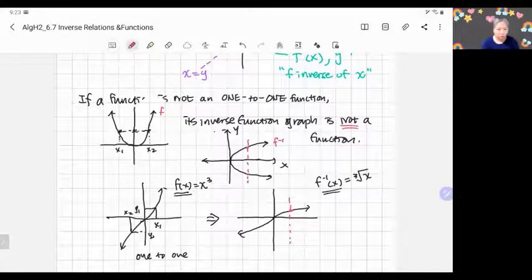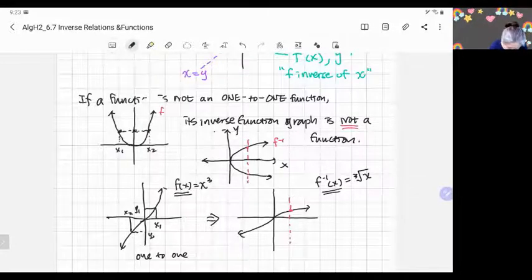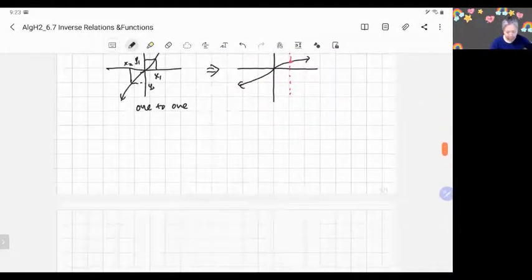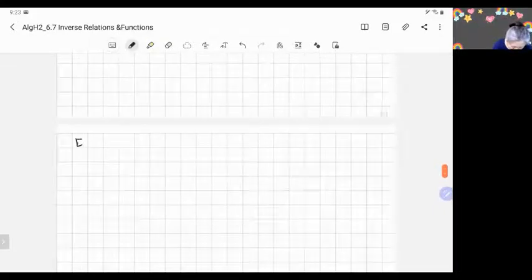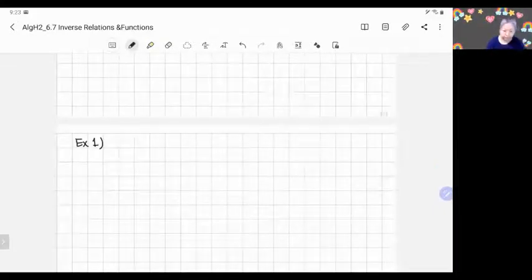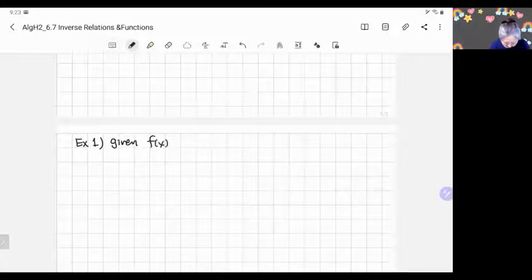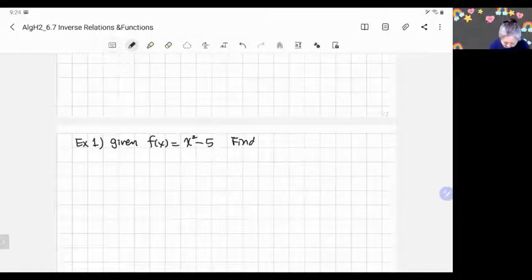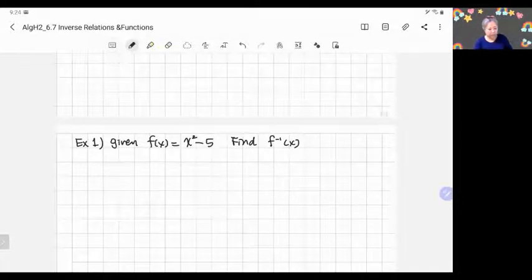Let's do some examples — I hope these give you a better understanding. Example number one: you are given f(x) = x² − 5. Find f⁻¹(x), in other words find the inverse function equation. Let's do the algebraic steps first.